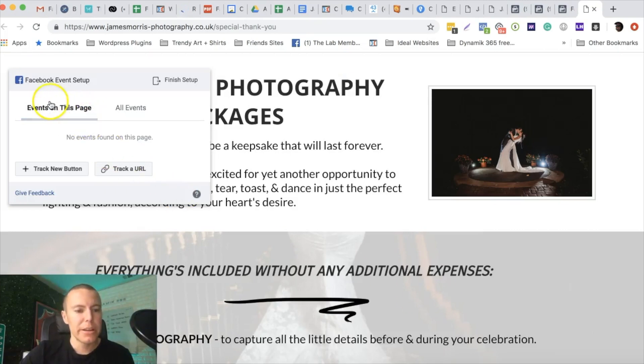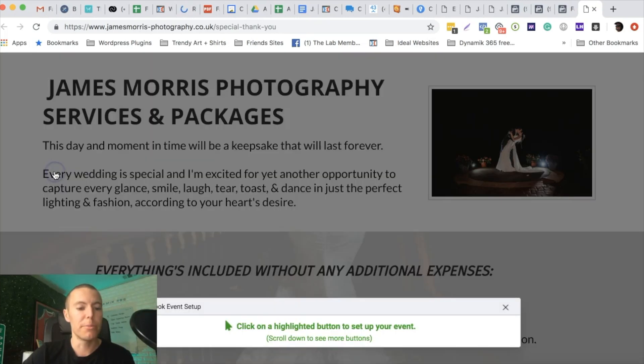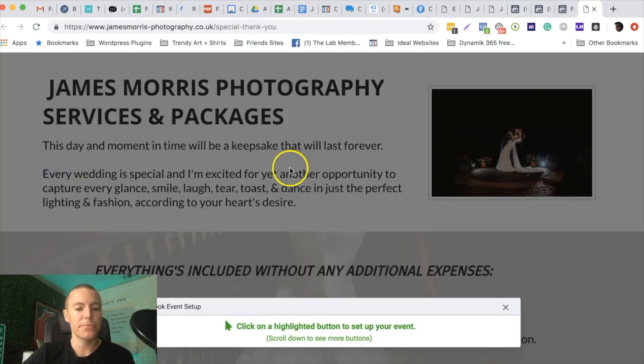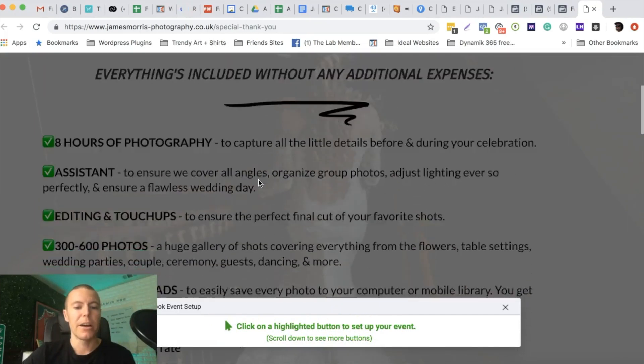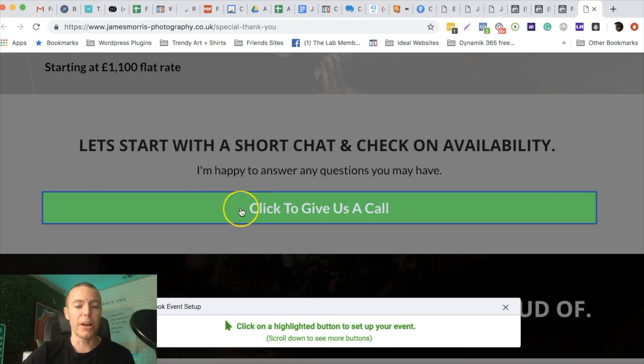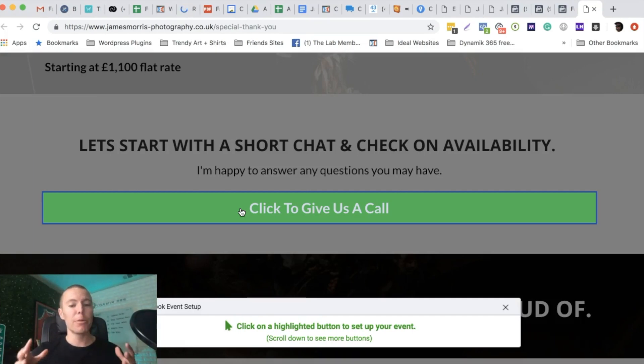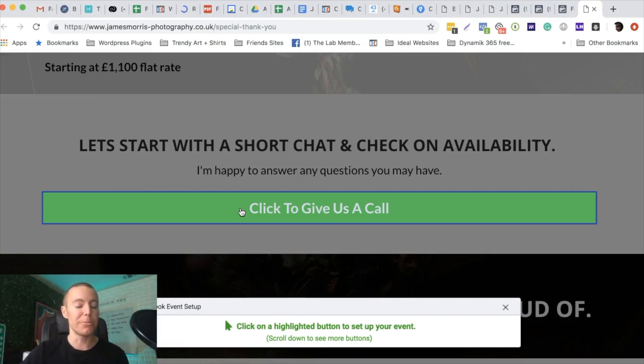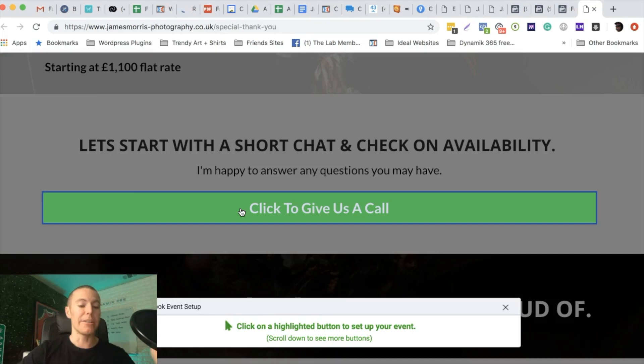Here we have this little pop-up from Facebook. We get to decide what we want to track. Do we want to track visits to this URL or do we want to track a new button? I'm going to click on track new button. Then Facebook says click on a highlighted button to set up your event. As we scroll down, here's a button. This button is on a thank you page. Somebody's already opted into this local business and now we want them to click this button to give our client a phone call. We want to track not only how many leads we're generating, but how many phone calls we're getting them.